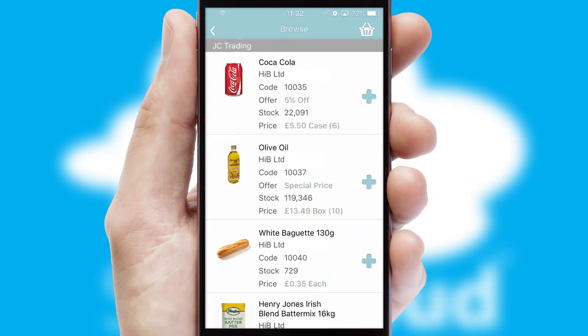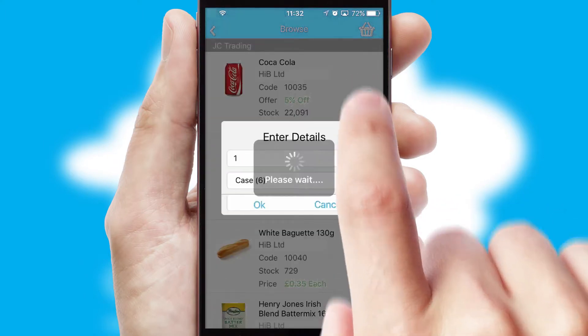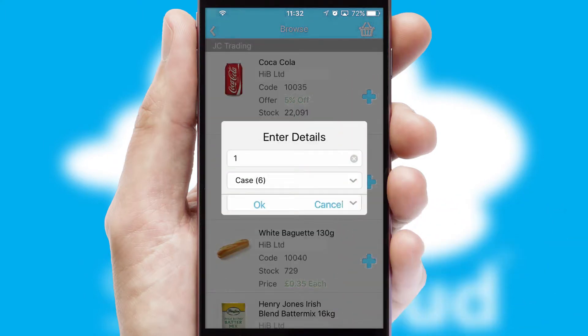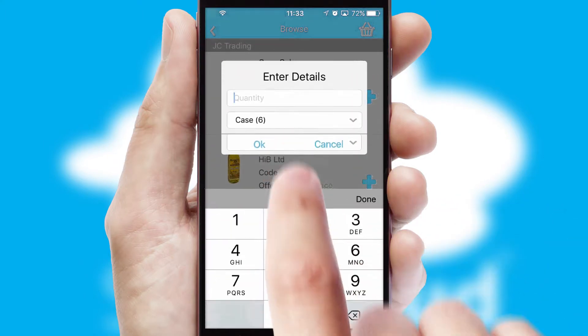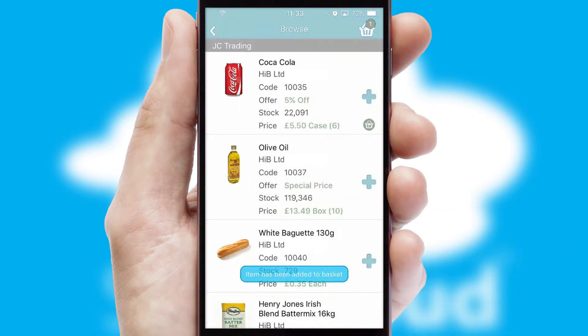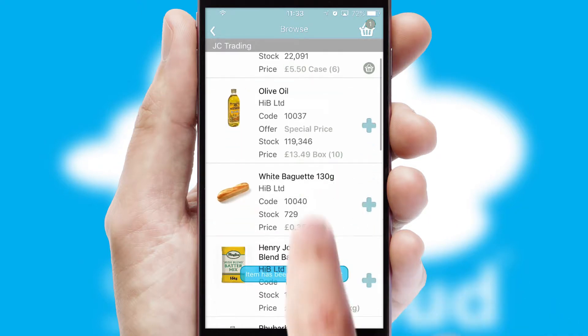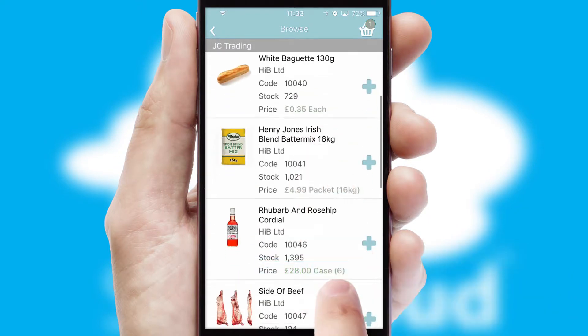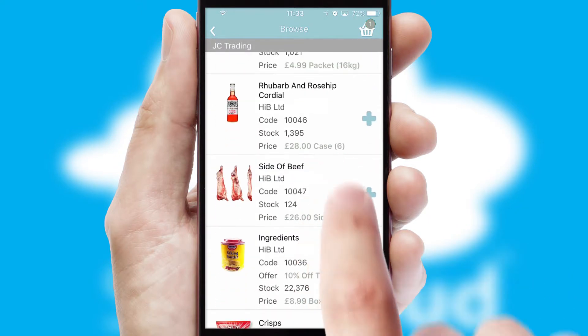Once you have found the required item, simply click, enter the required quantity, unit of measure, and then confirm. A basket icon will appear beside the product to confirm it has been added to your order.